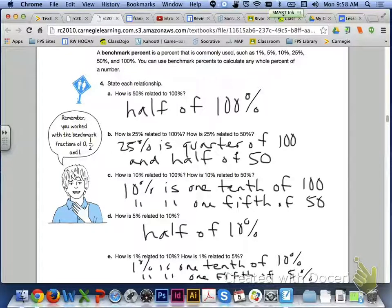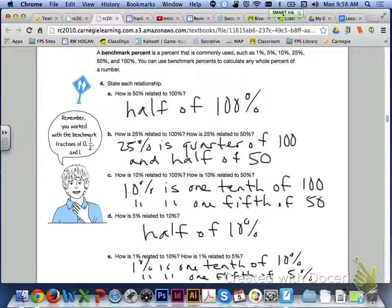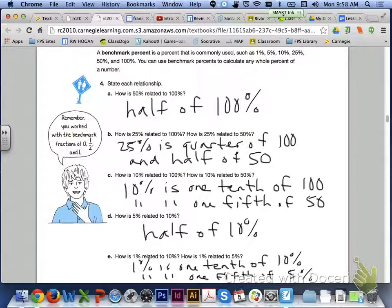If we take a look at A through E for number 4: 50% is half of 100%. For letter B, 25% is a quarter of 100%, and is also half of 50%. For letter C, 10% is one-tenth of 100%, and one-fifth of 50%. Letter D, 5% is half of 10%. And finally, for letter E, 1% is one-tenth of 10%, and one-fifth of 5%.